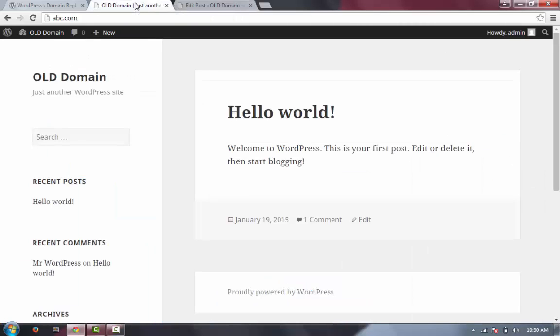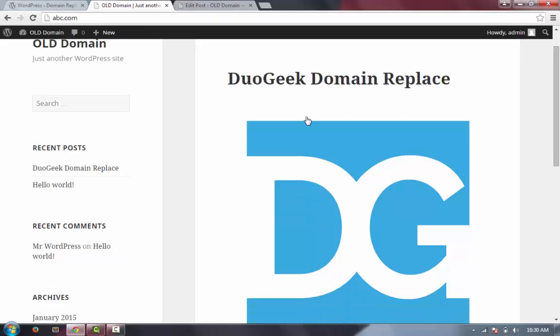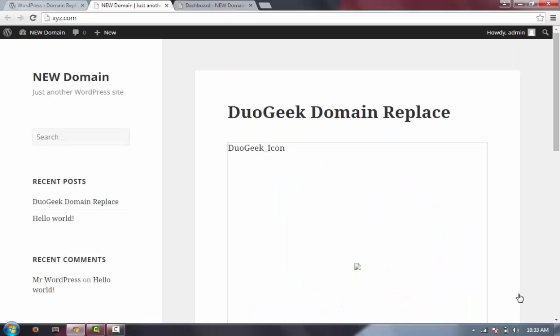I'm refreshing the page. Yes, we can see the image here. Now suppose you need to move your site to xyz.com for any reason. I'm assuming you already know how to move a WordPress site from one domain to another.